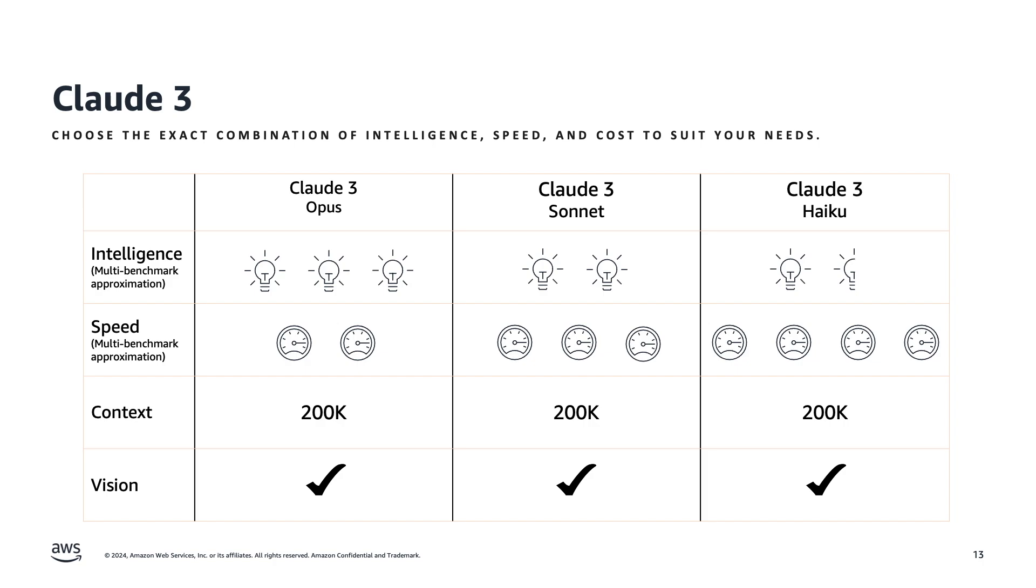For example, Claude 3 Opus is our most powerful model and the most intelligent model available in the market today. It achieves state-of-the-art intelligence superior to GPT-4 Turbo.